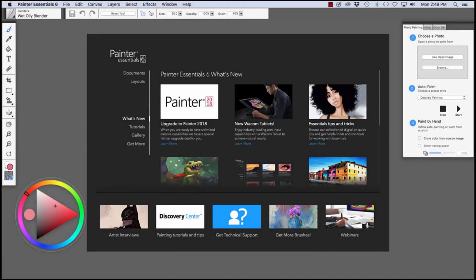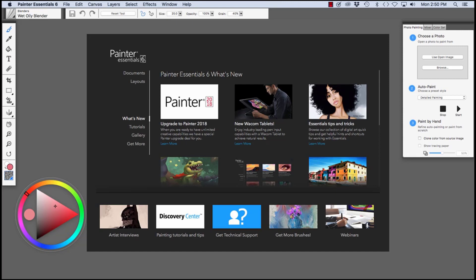Hi there, this is Cher Pendarvis, artist and author of the Painter Wow Books and Artist Tablet Books. In this video, we're going to get started with Painter Essentials 6.